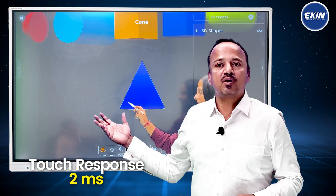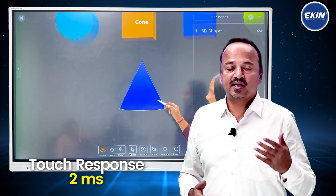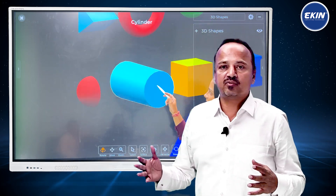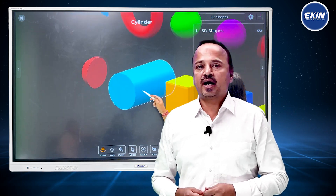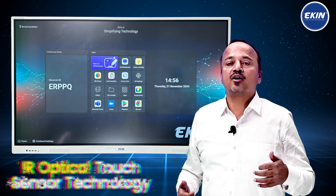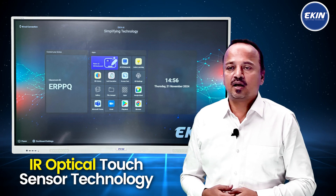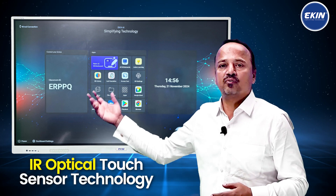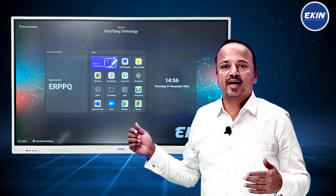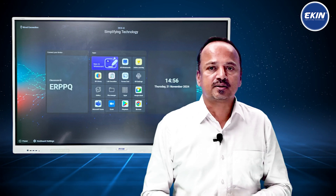Our touch response is 2 milliseconds — in fact, less than 2 milliseconds — which is also not available with any other IFP. We use IR optical touch technology, which means your overall experience when using this panel will be much better compared to any other interactive flat panel.